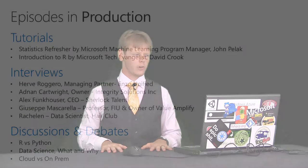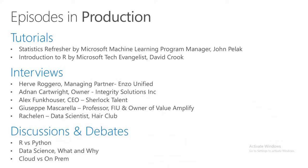And lastly, let's talk about what our current roadmap is. We have several episodes already in production. We have a statistics refresher by Microsoft Machine Learning Program Manager, John Pellick. It's an introduction to data science and statistics from a beginner's perspective. There's no prior knowledge required in math, statistics, or any of that. There's also going to be an introduction to the R programming language by myself, David Crook.